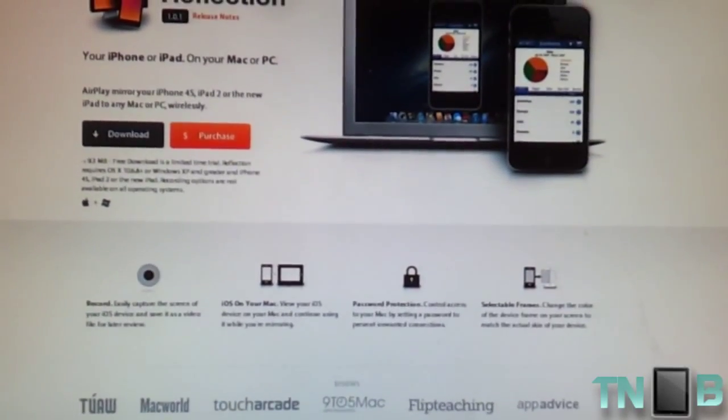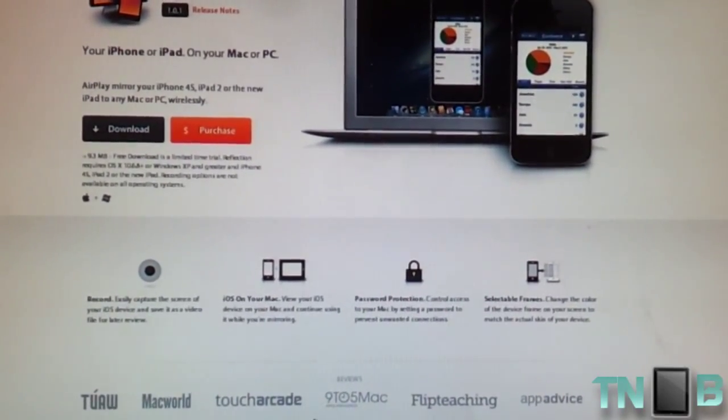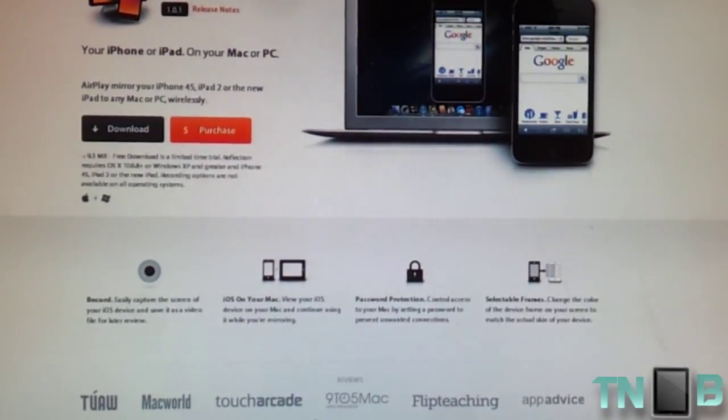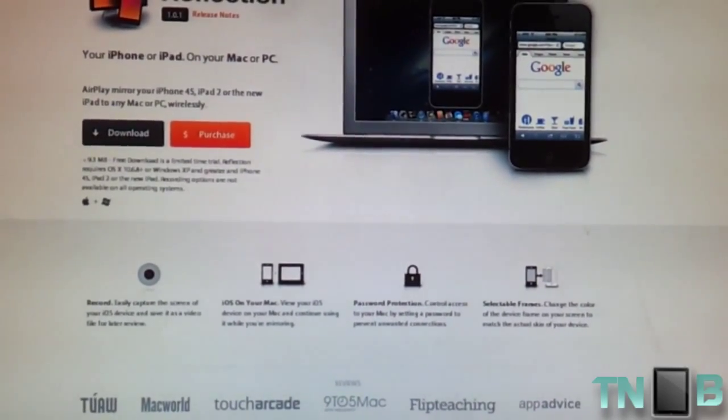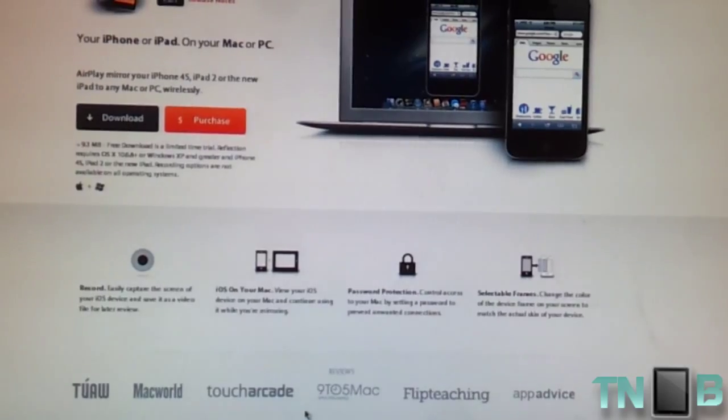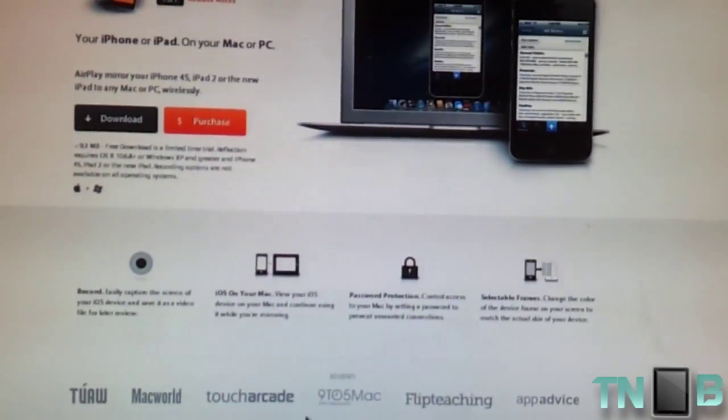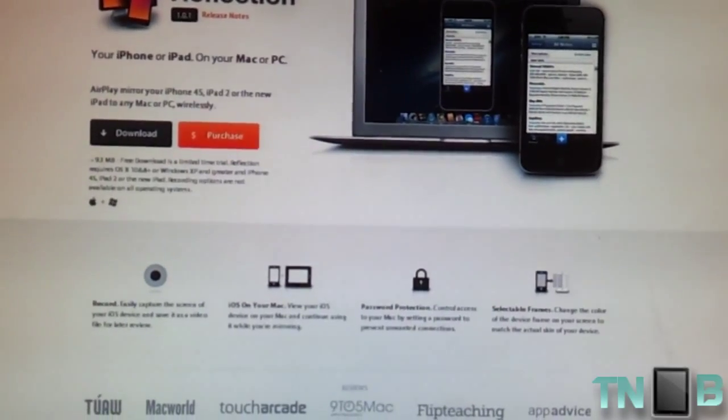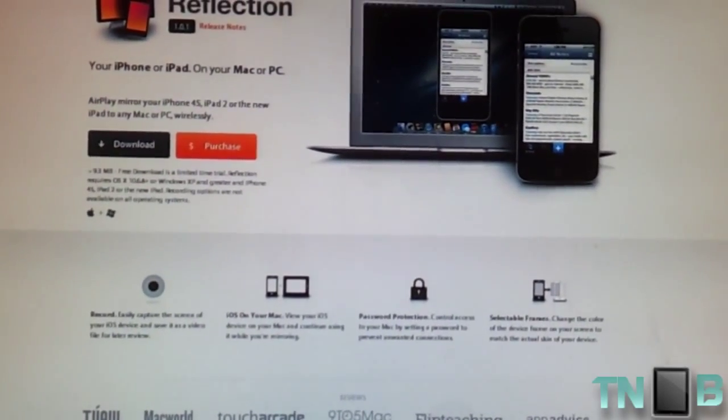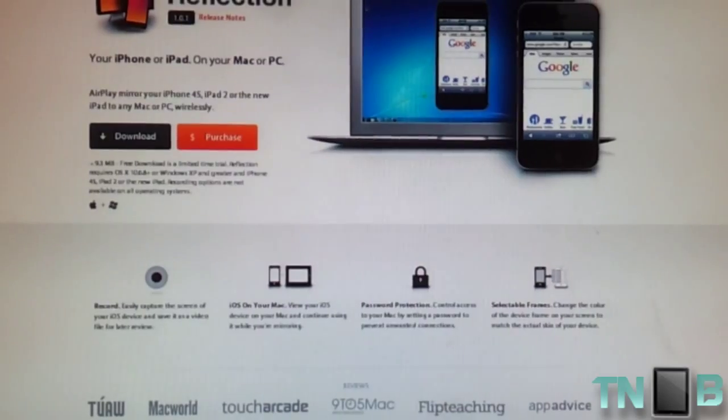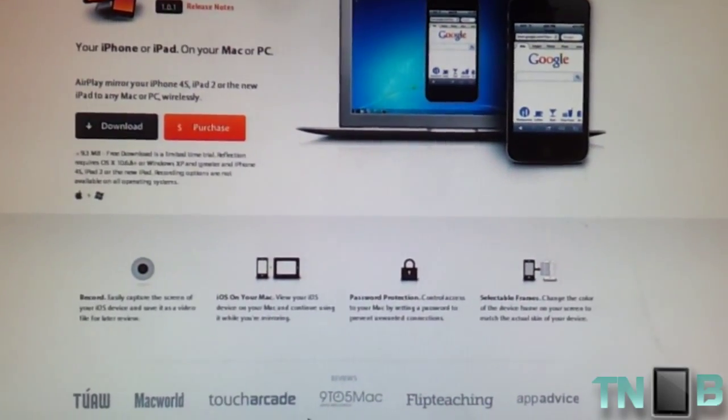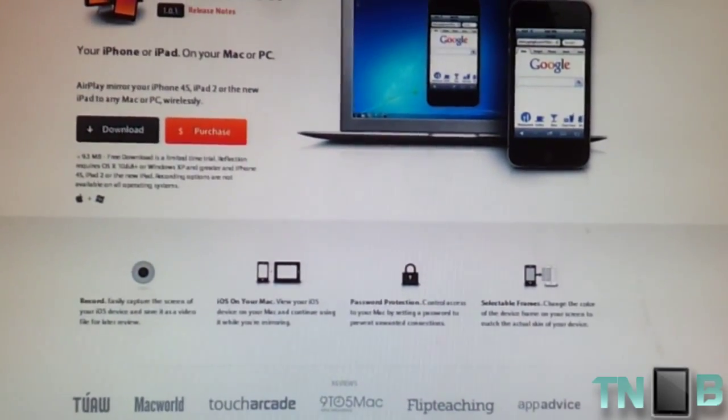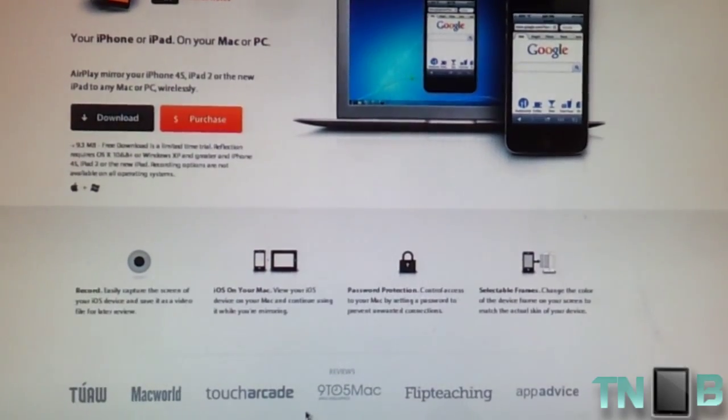Hey what's up everyone, today I'm going to show you how you can share your iPad on your PC screen in real time. First, you need to go to this website, which I'm going to provide in the link below, and download this application for Windows or Mac. It's called Reflection. You can download the trial version or purchase it for $15.